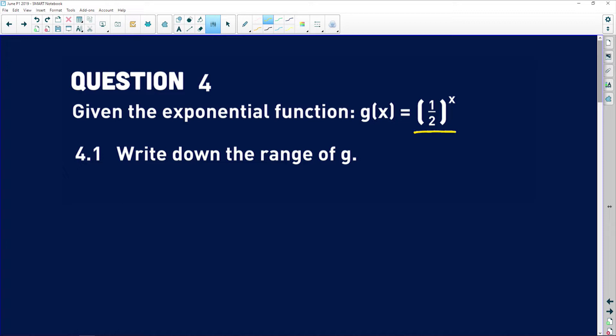You should know that this function can never equal zero. A half raised to the power of anything will never equal zero — we don't have a constant there. If we had a constant, it would change the asymptote. But here, the asymptote is the x-axis. Because y is positive, y will lie above the x-axis. So the range is y greater than zero.